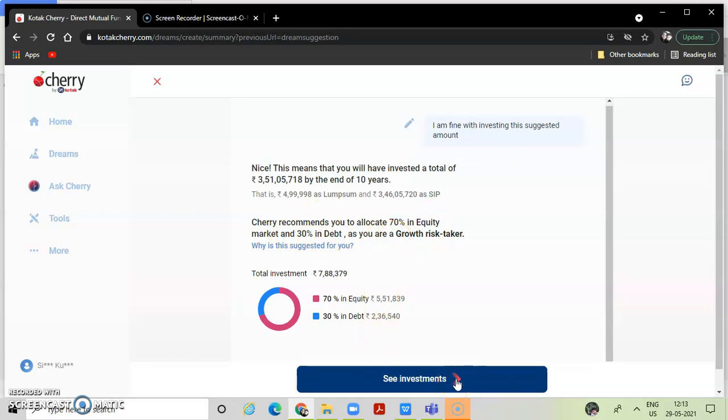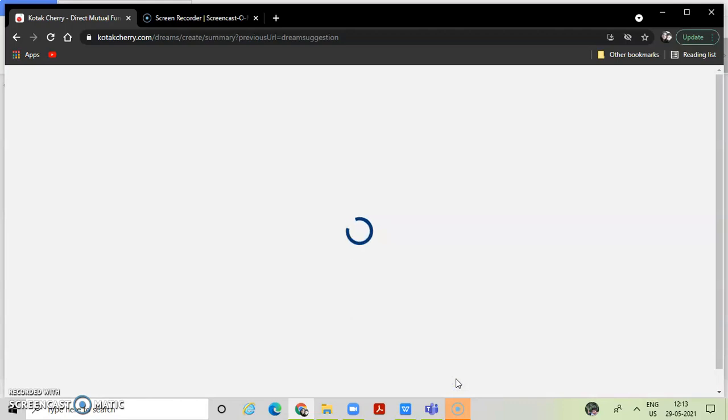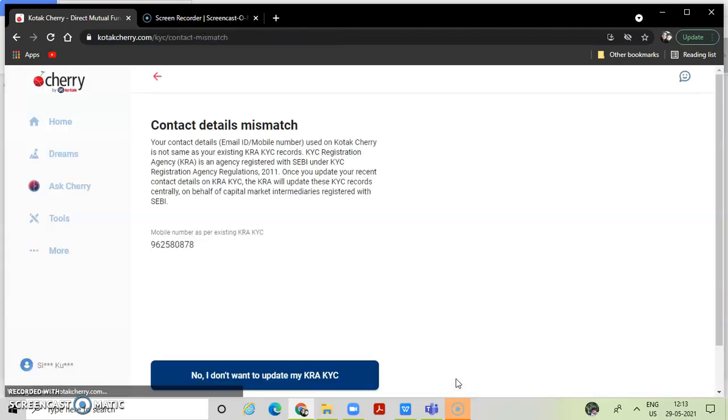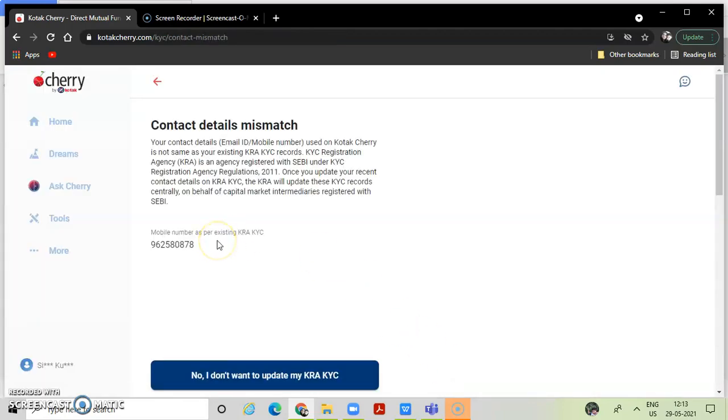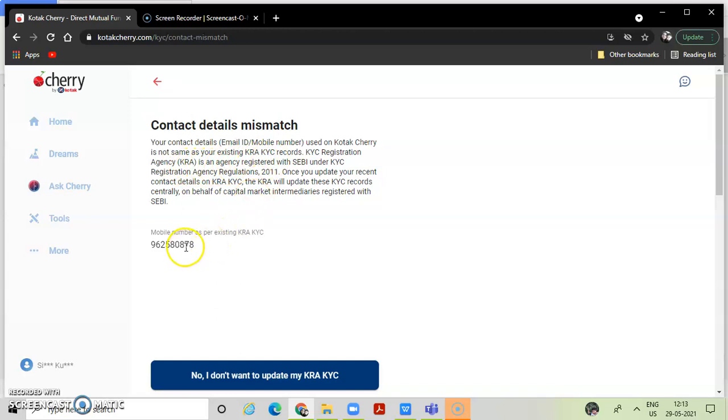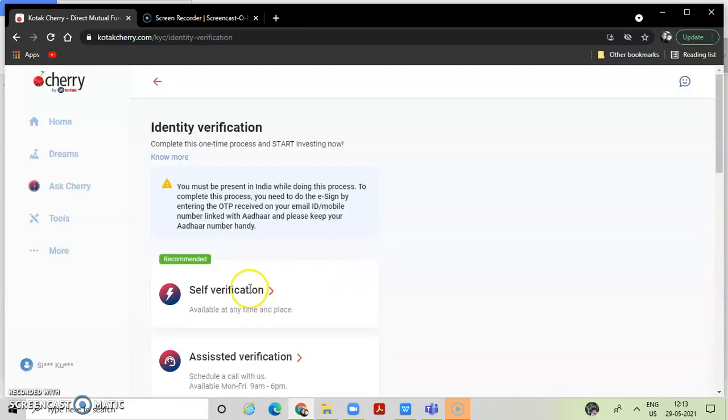So if you want 70% equity, contact details - email - use as Kotak QRA KYC.